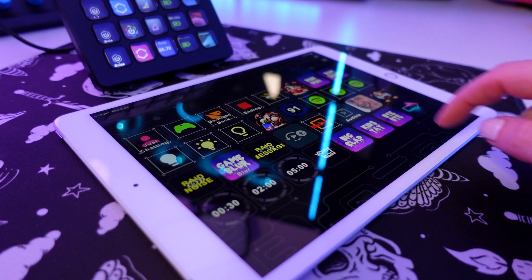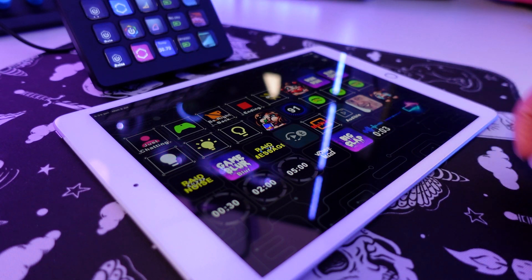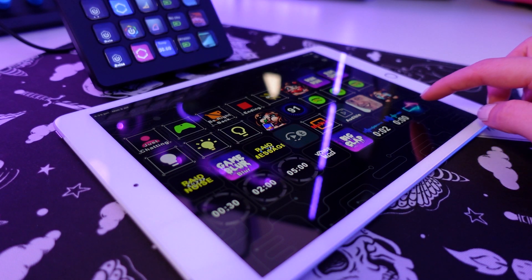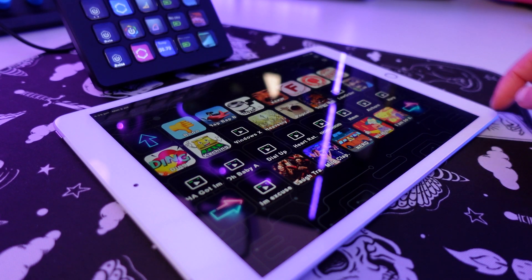If you don't have a physical Stream Deck but you want to take advantage of what we've talked about in this video, you can use Stream Deck on your phone, and now thanks to the latest Stream Deck mobile update, there is native iPad support too.